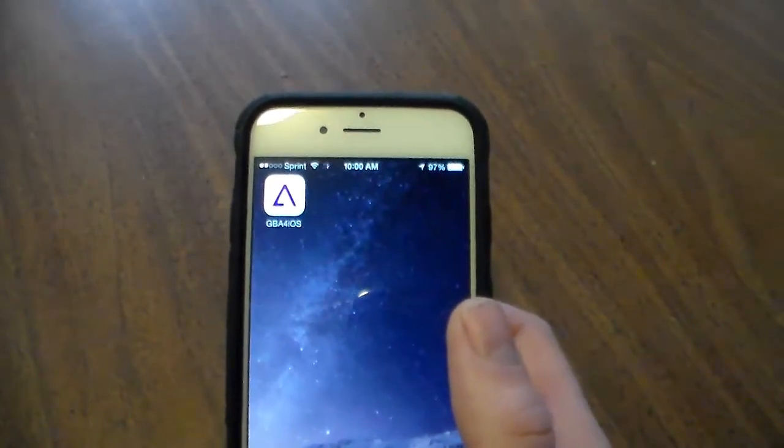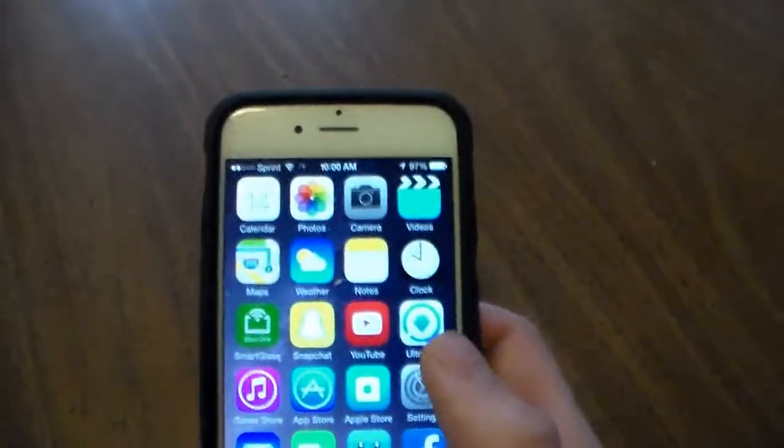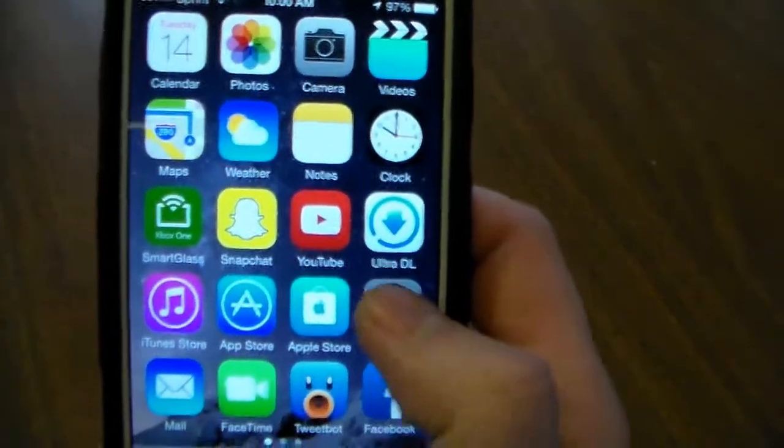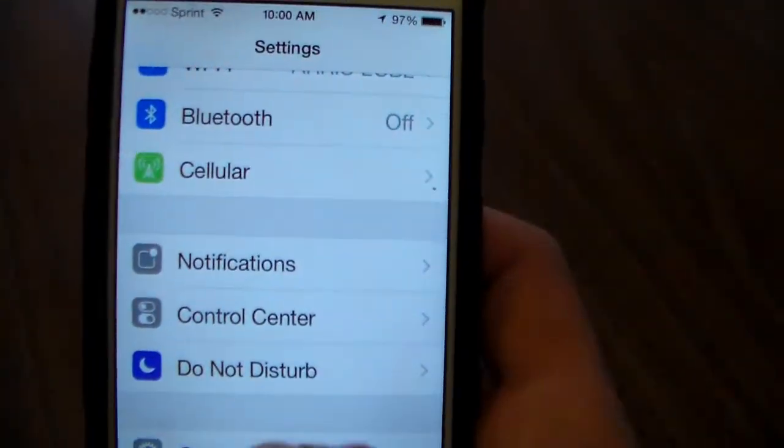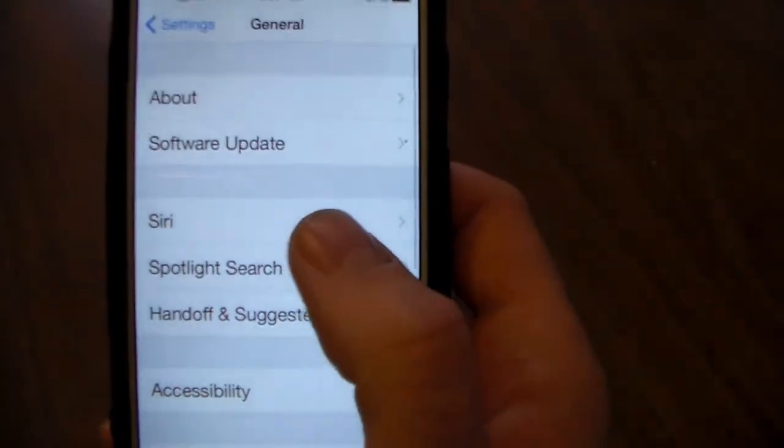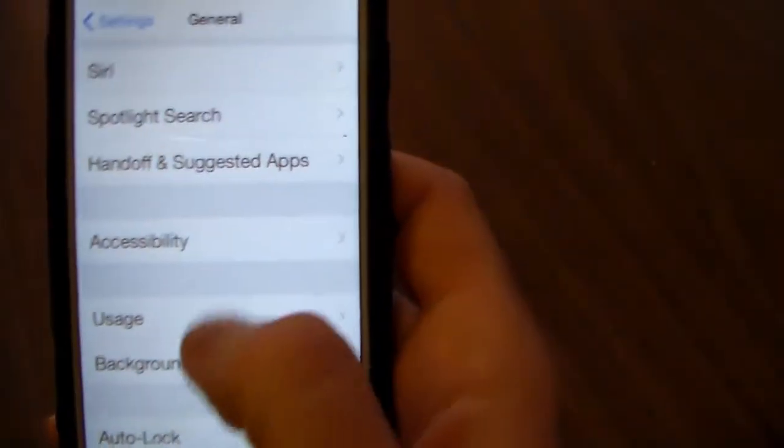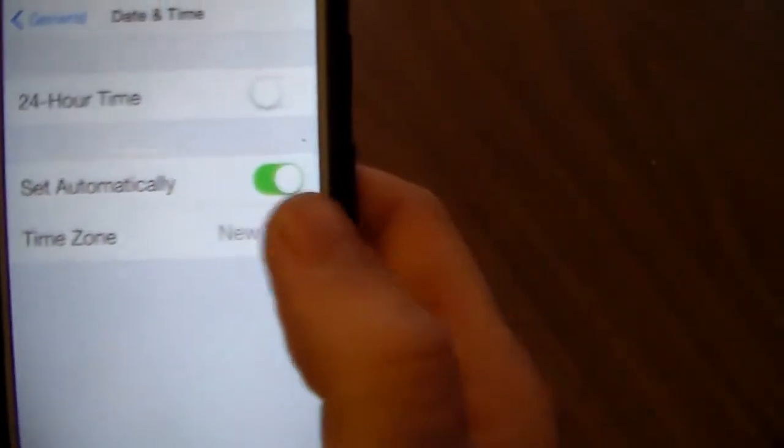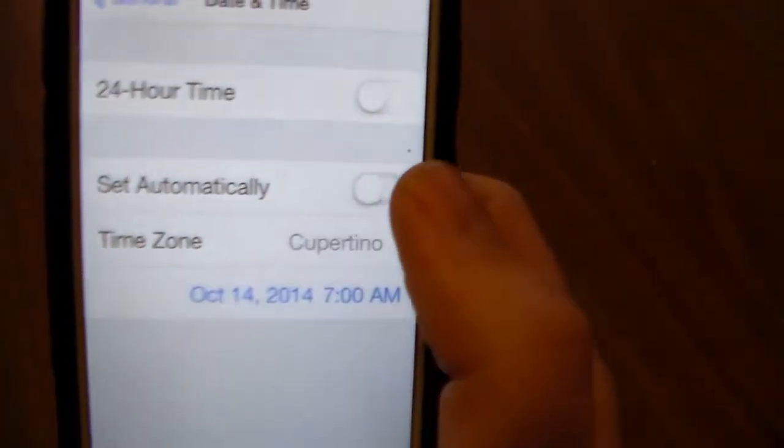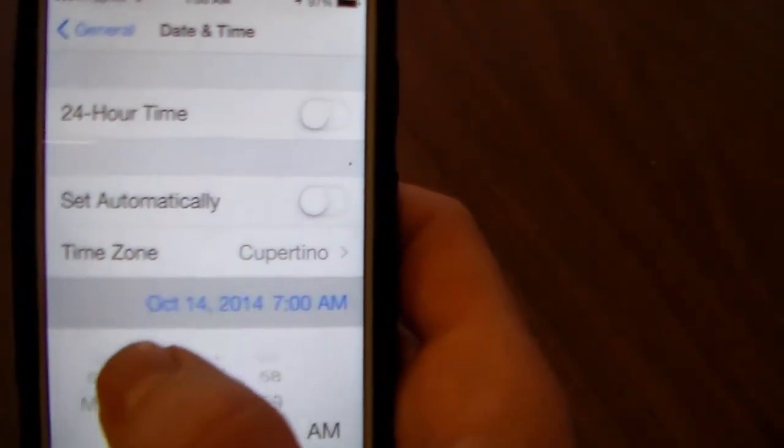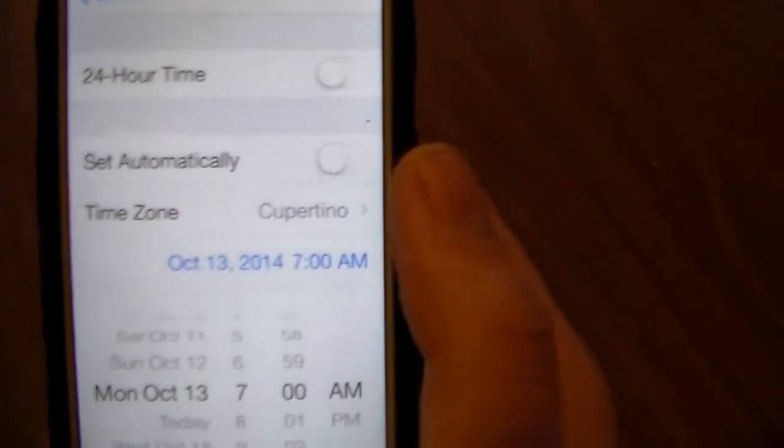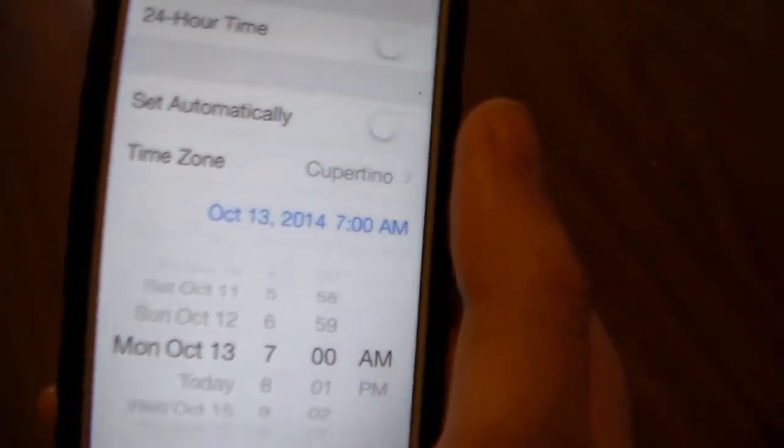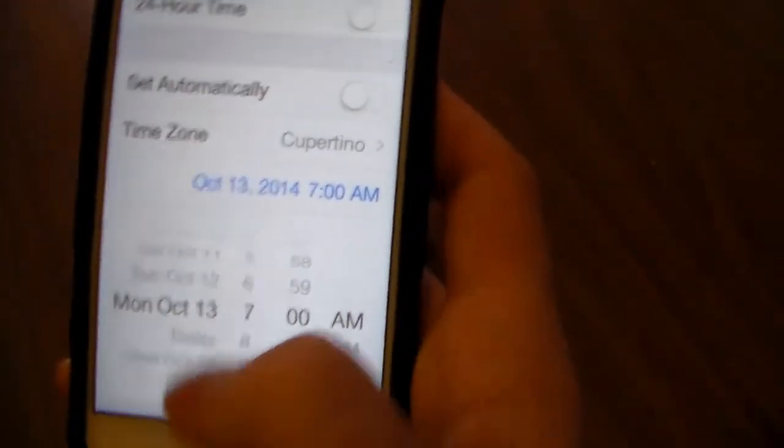So the first thing you're going to want to do is you're going to go into your settings, you're going to go to general, and then you're going to go down to where it says date and time. You're going to turn off set automatically, and you need to go back like a day. It doesn't matter, you just have to go back at least 24 hours for this to work.